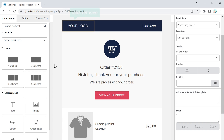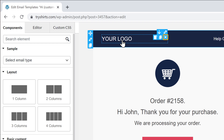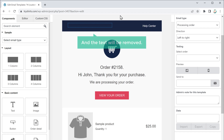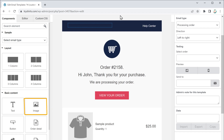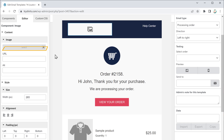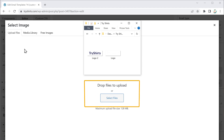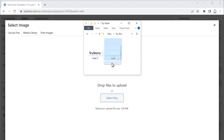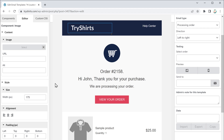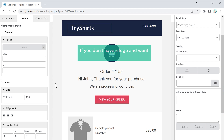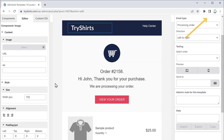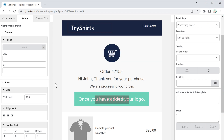To add the logo, first let's remove this default text — just click here and the text will be removed. Now drag and drop the image element here. Once you have done that, click Select. Now drag your logo and drop it here, and you can see the logo has been added. If you don't have a logo and want to create a professional one, you can create one by watching this video.